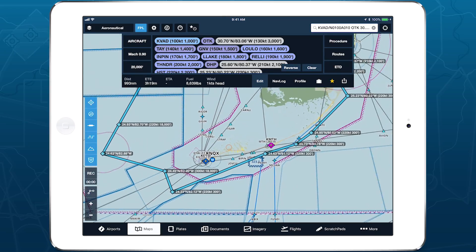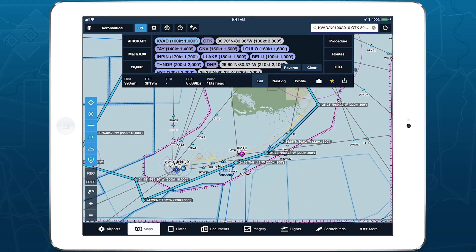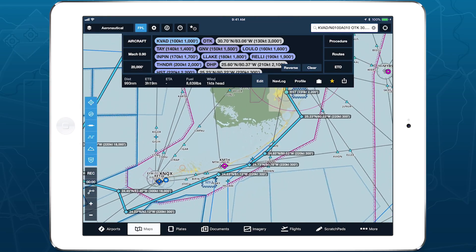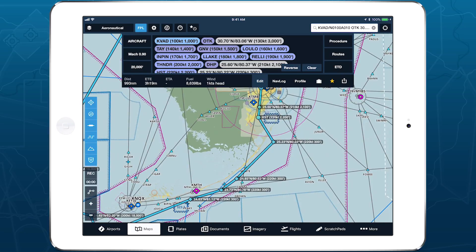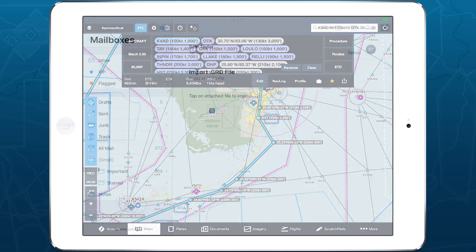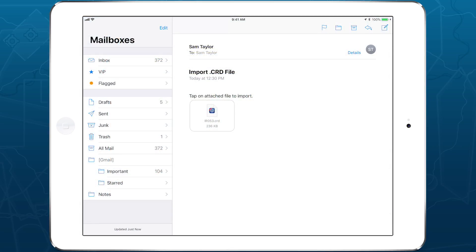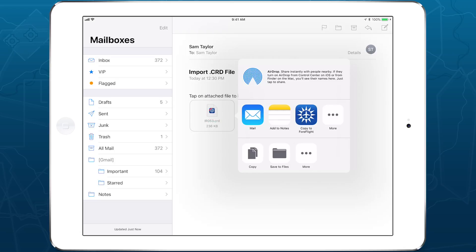After exporting the file, you can import it into 4Flight via email, AirDrop, or iTunes. To import from an email, view the email with the attached file on an iOS device with 4Flight installed. Tap the file to open the share window.